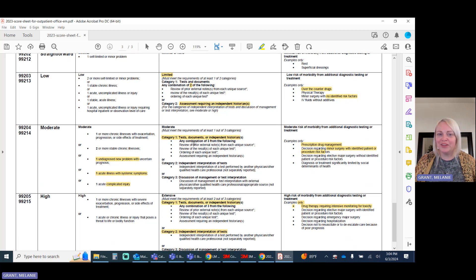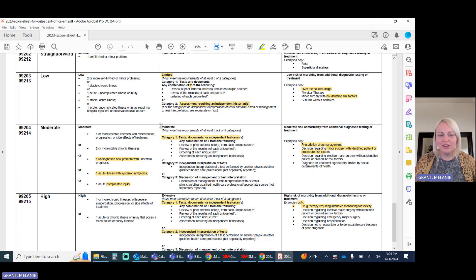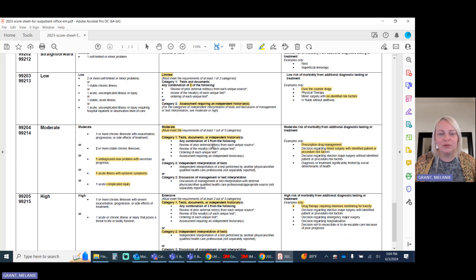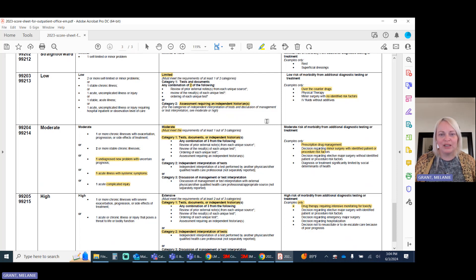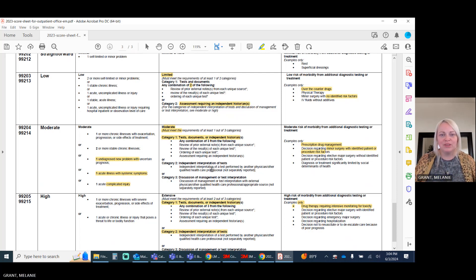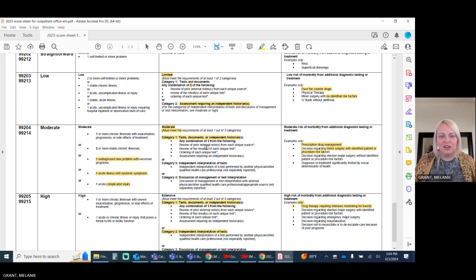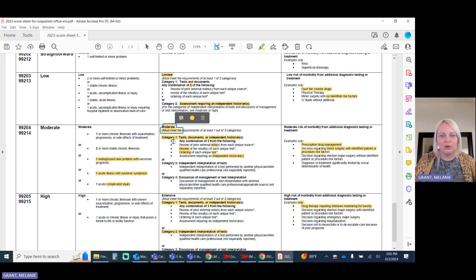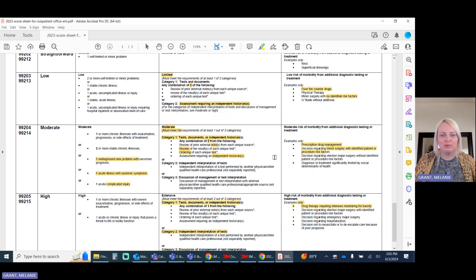Now, you'll notice we said earlier that the category one for limited versus your other category ones for moderate and extensive are different. So when we look at this, we'll see here for moderate, category one includes everything that was part of the limited category one and category two. So they have the notes, review of test and ordering of test, as well as independent historians, all under that category one. You'll also notice that they require three items here instead of just the two.